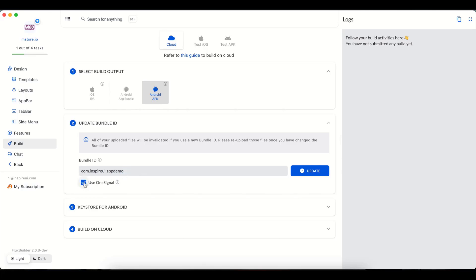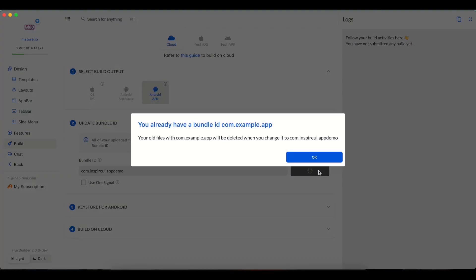If your app uses OneSignal, please check this option. Then click the Update button to complete.